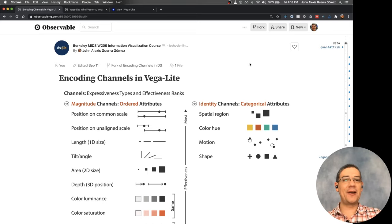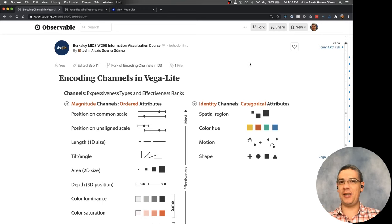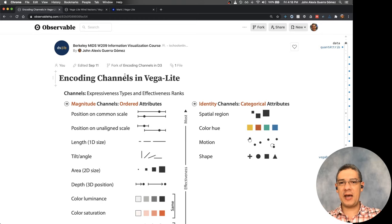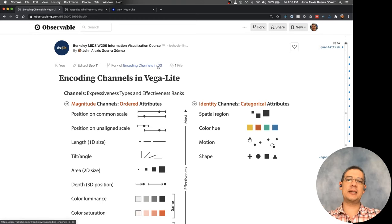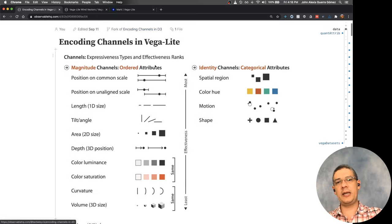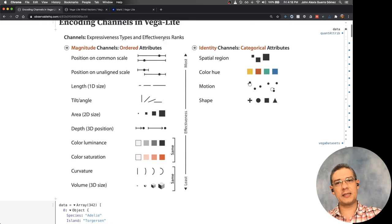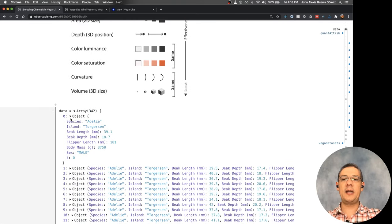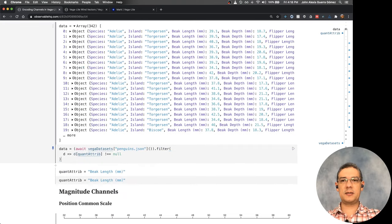Hi everyone! You already learned how to encode different channels using D3. Now let's take a look at a way simpler option, which is to use the Vega-Lite API. I have the encoding channels on D3 in a notebook we created previously, and I'm creating a new one for Vega-Lite where I'm going to try to replicate as many of the charts as possible.